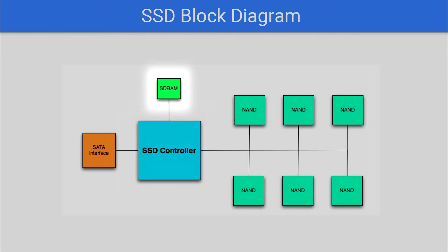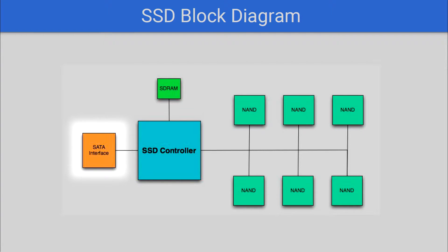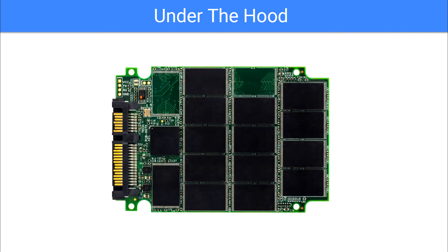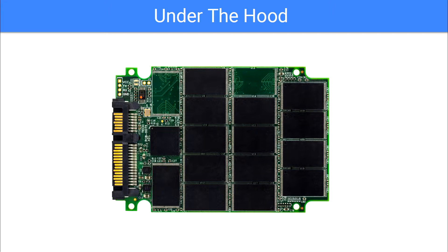The SDRAM serves as a cache to quickly serve up data to, in this particular instance, a SATA interface, although there are other interfaces we will go over later. Here's what it will actually look like when you take the cover off of a Samsung Pro Evo 850 SSD.